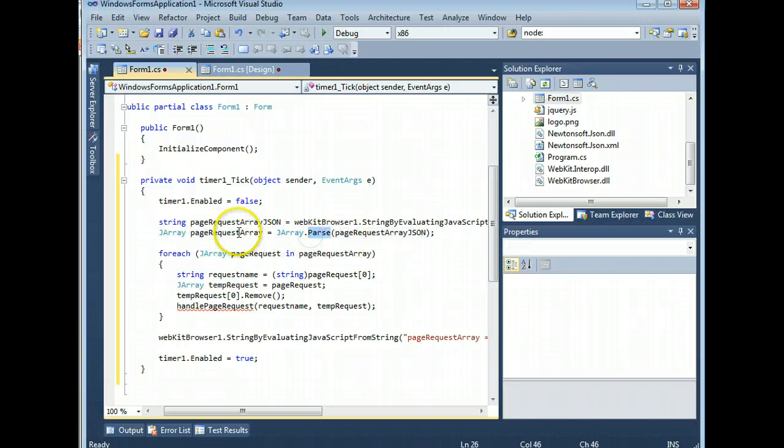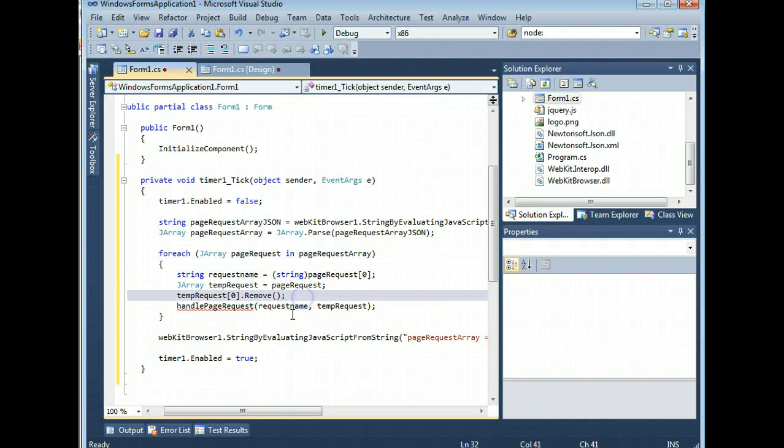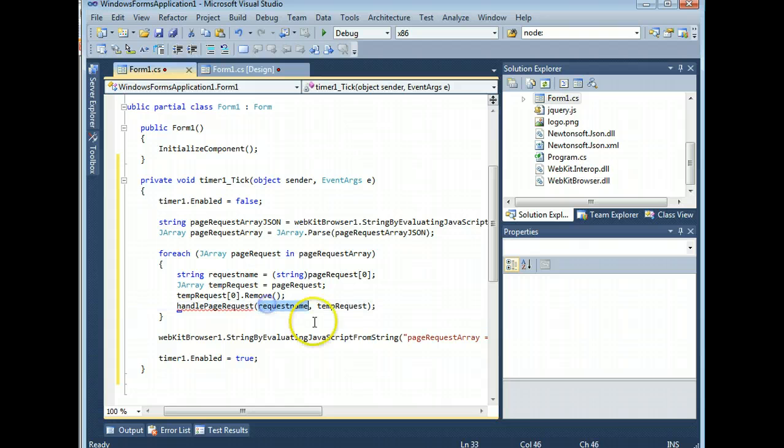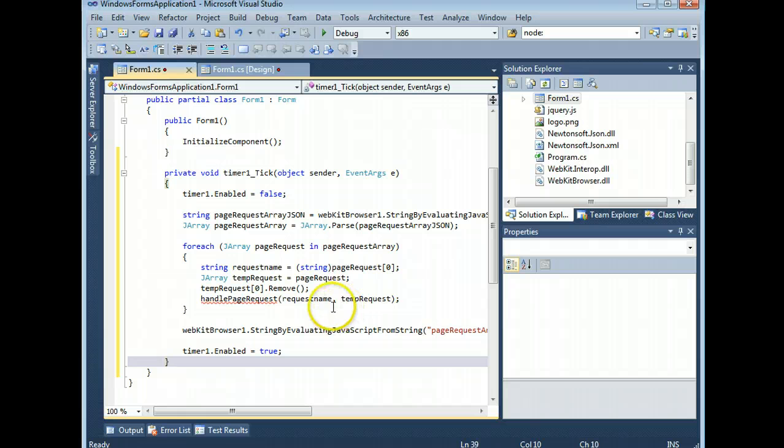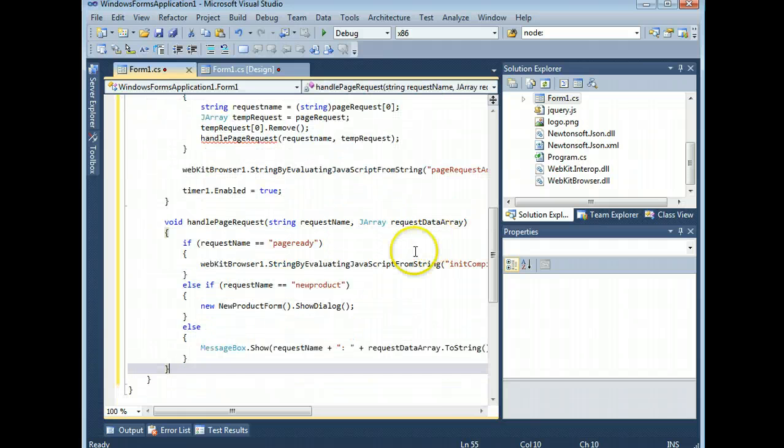And you're going to end up with your string there. And then you're going to parse it out into pageRequestArray. Use a for each to loop through them. And what's this? You're going to extract the request name and call a function that handles it. And because I know all kinds of magic, I happen to have that function on my clipboard as well.